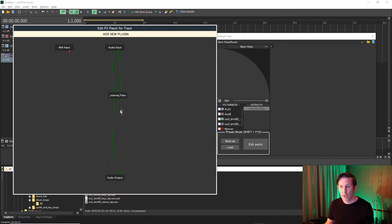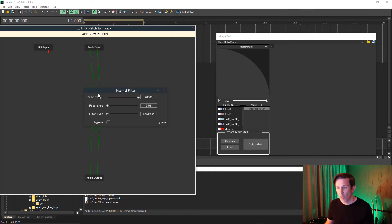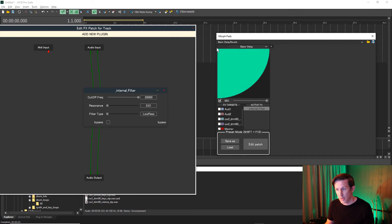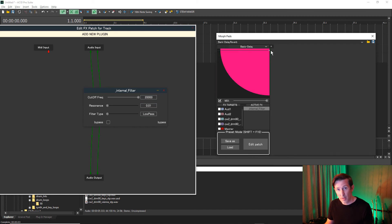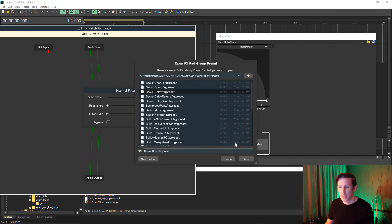We can also edit our Morphpad assignments from this page. Click on the effect in the patch editor. Move the point in the Morphpad to one of the four quadrants. Change the effect parameter. Now try doing this to the other quadrants. After you're happy with the results, you can save the preset.